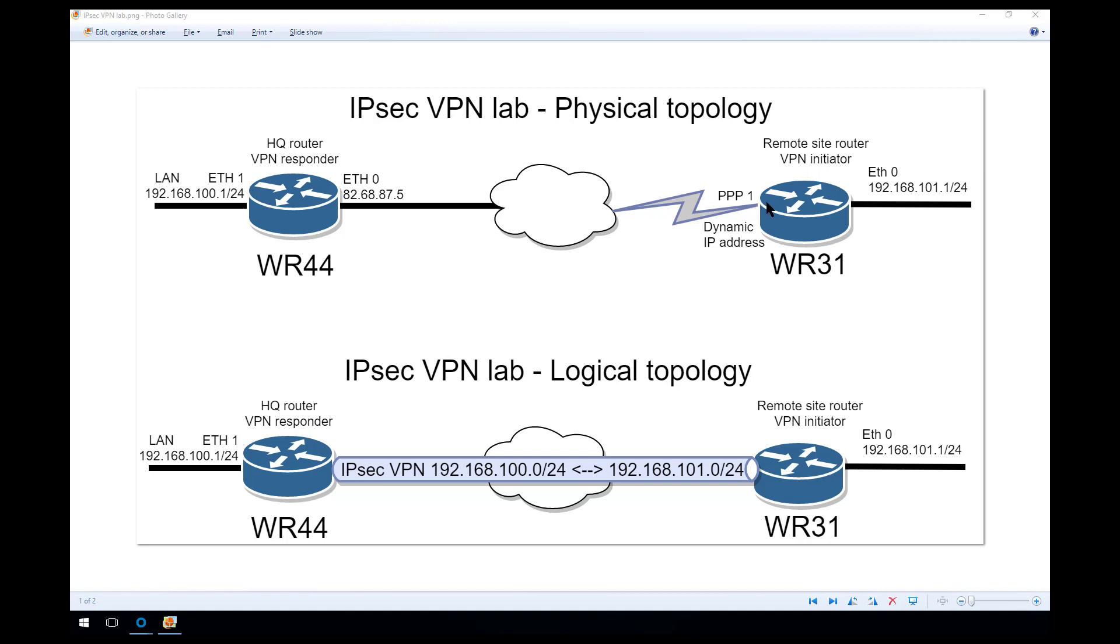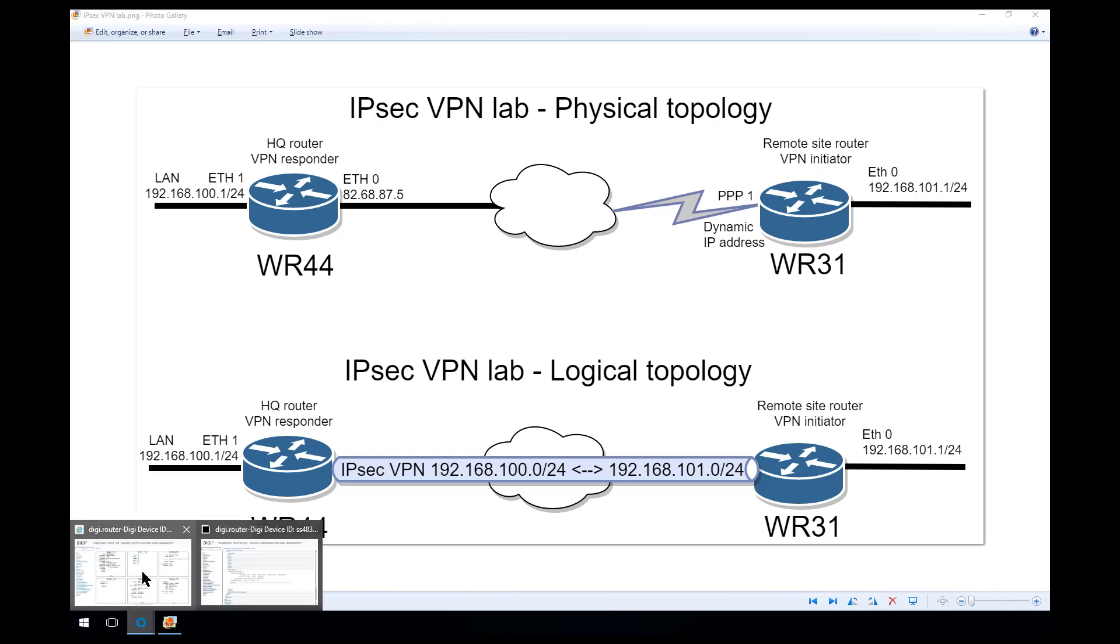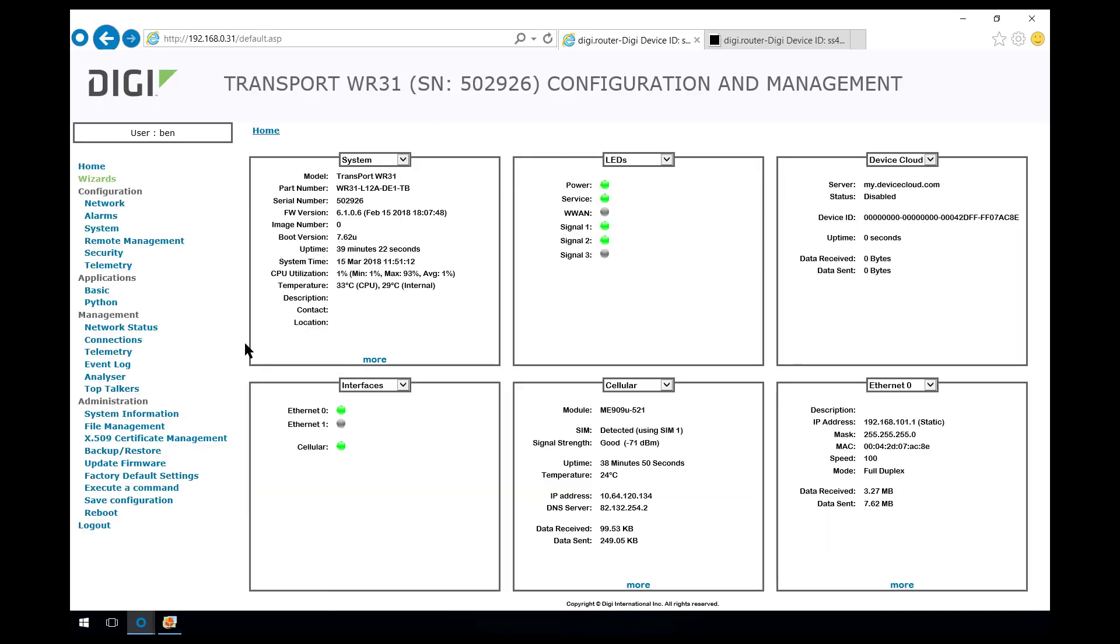I've done a little bit of configuration on this router already. So it is connected to the mobile network and I've configured the Ethernet 0 interface with this network 192.168.101.1 with a 24-bit mask. I've also configured this router with the same SNTP server as we used on the WR44.